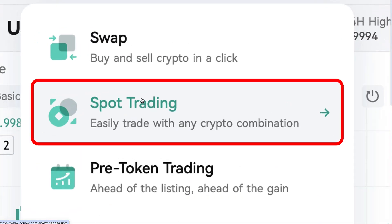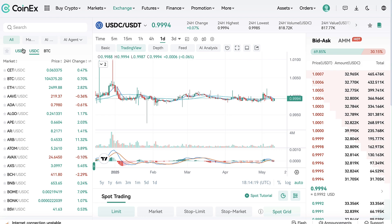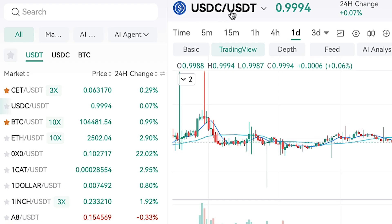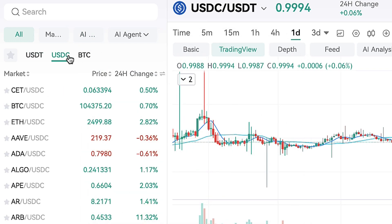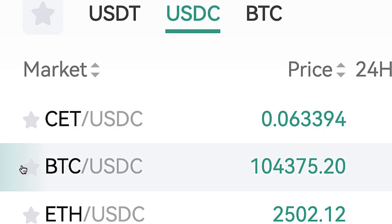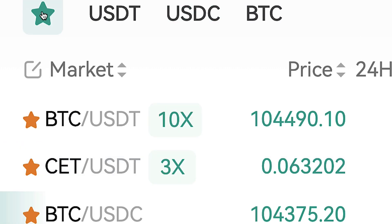You can also do similar trading in the spot trading section — easily trade with any crypto combination. You can choose the trading pair on the left hand side. For example, USDC and USDT. But if I want to trade with Bitcoin, I can choose BTC/USDC. If you want to find it faster later, you can click the star icon to add the trading pair to your favorites.